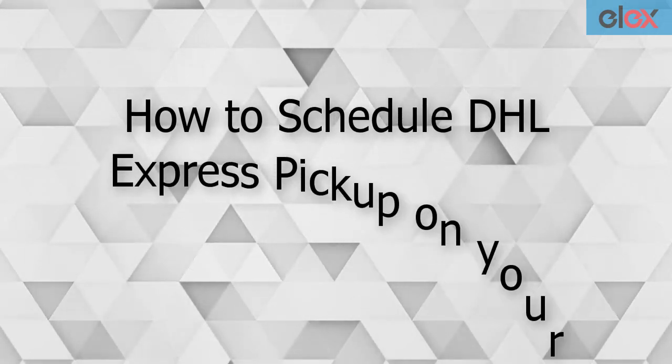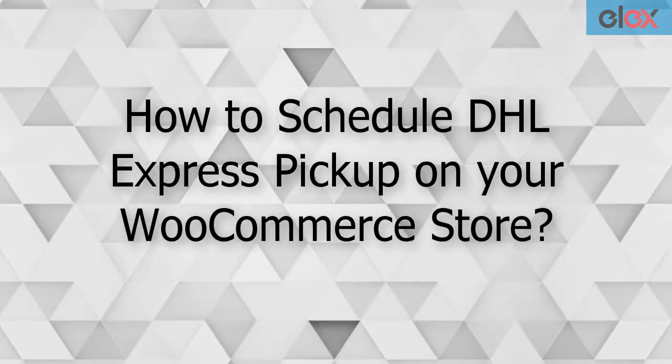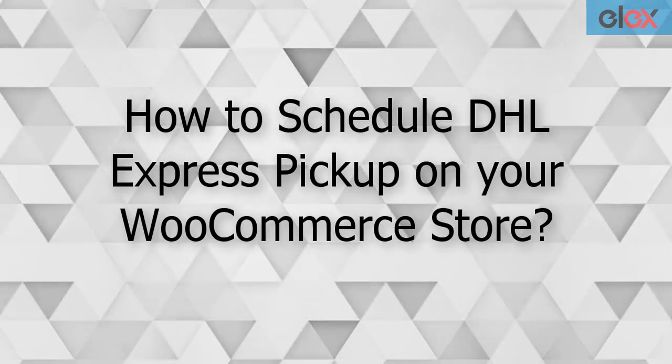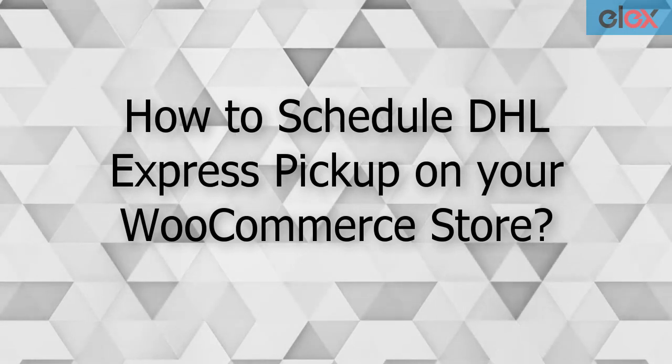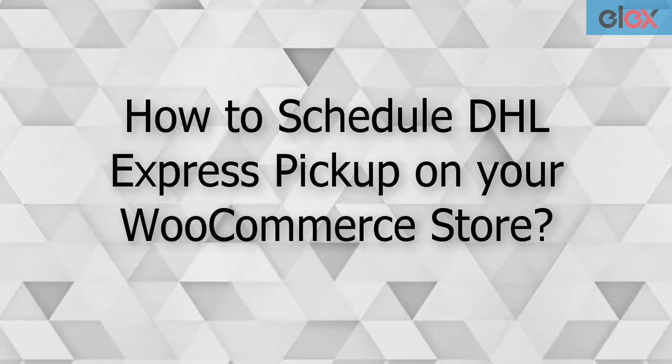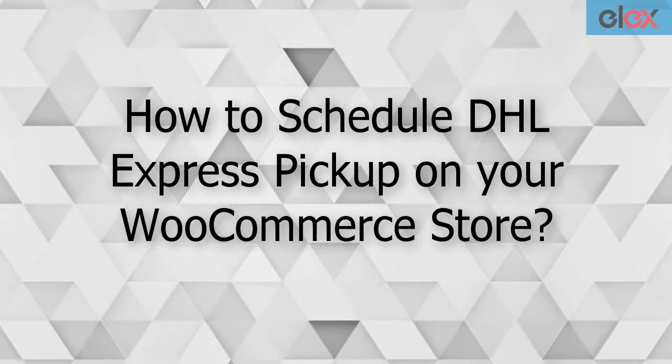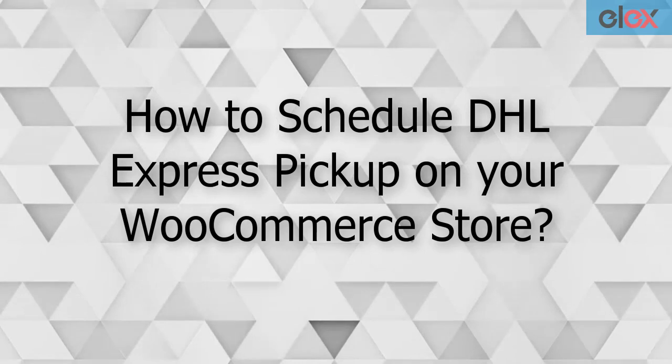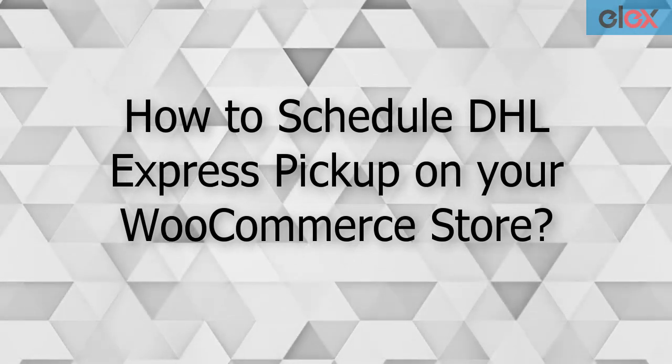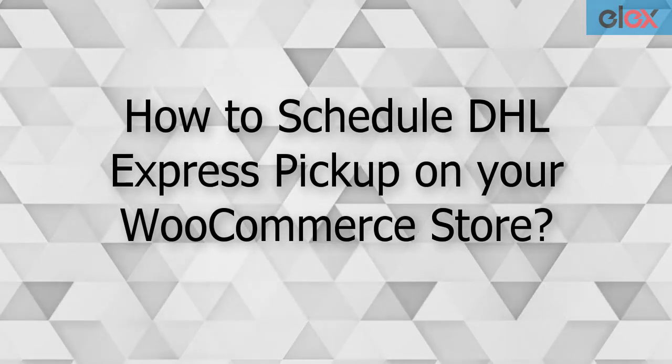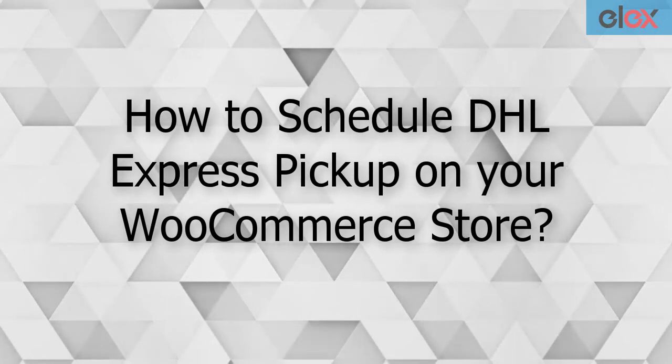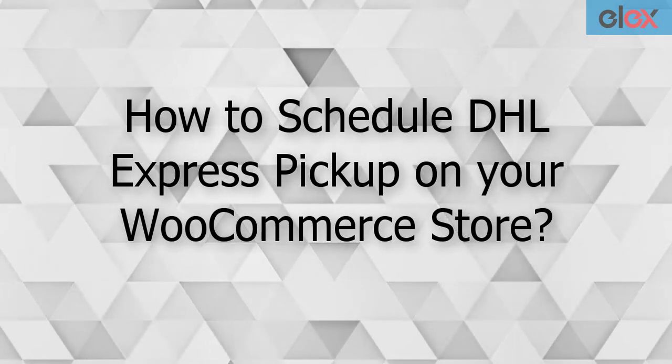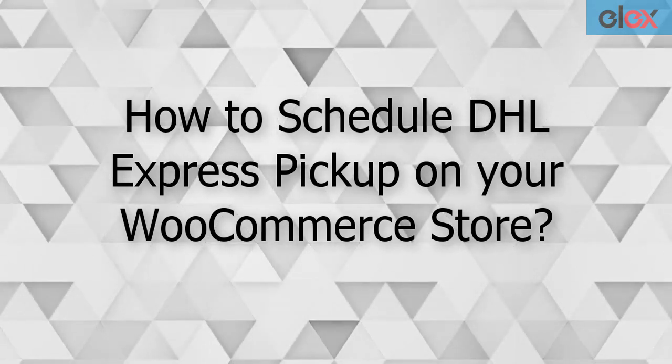In this video tutorial, we will see how to schedule DHL Express pickup on your WooCommerce store with LX WooCommerce DHL shipping plugin. We will specifically discuss DHL pickup request settings. To understand other settings, read the product documentation, the link for which is given in the video description.